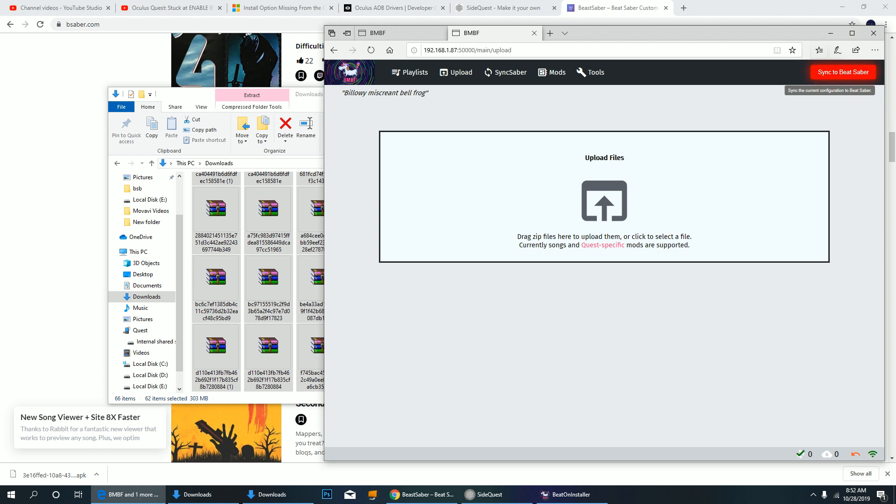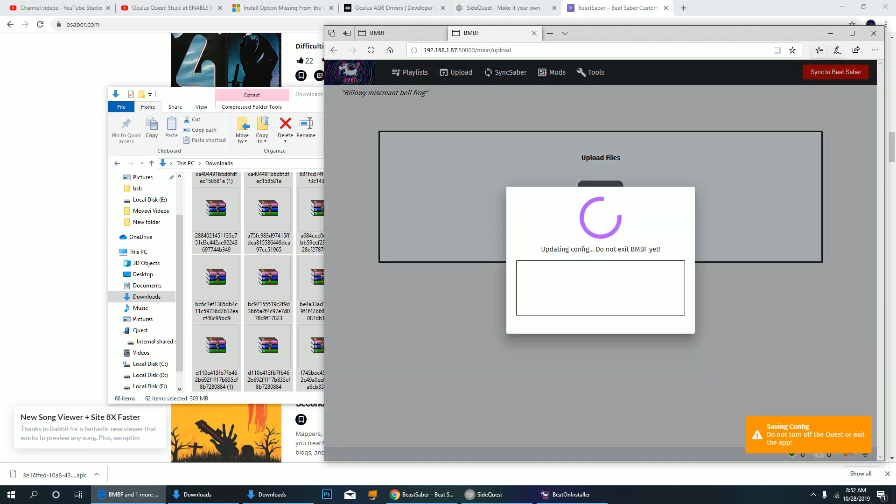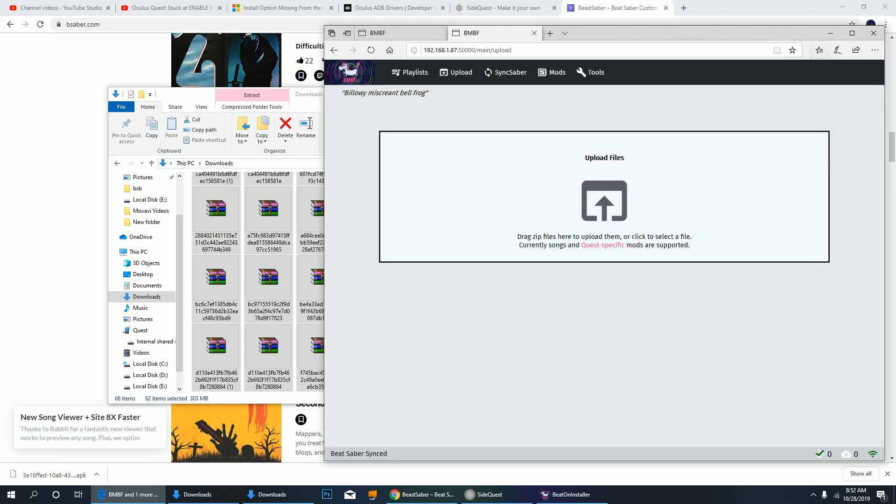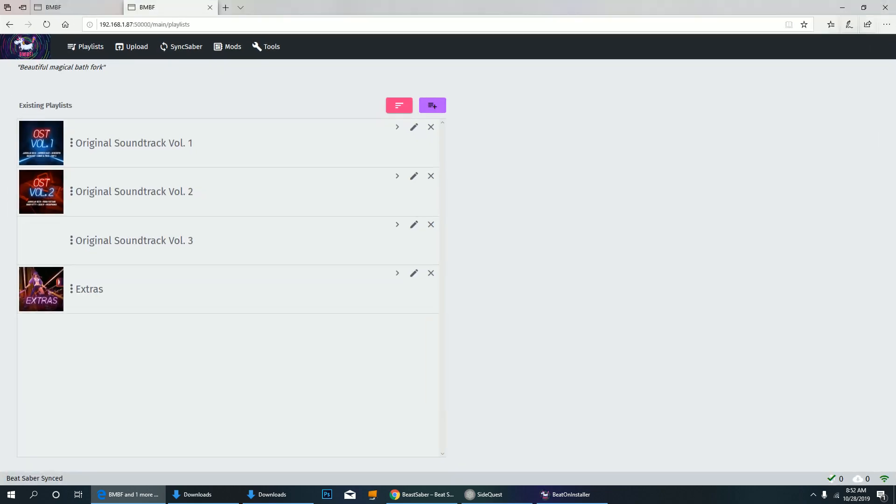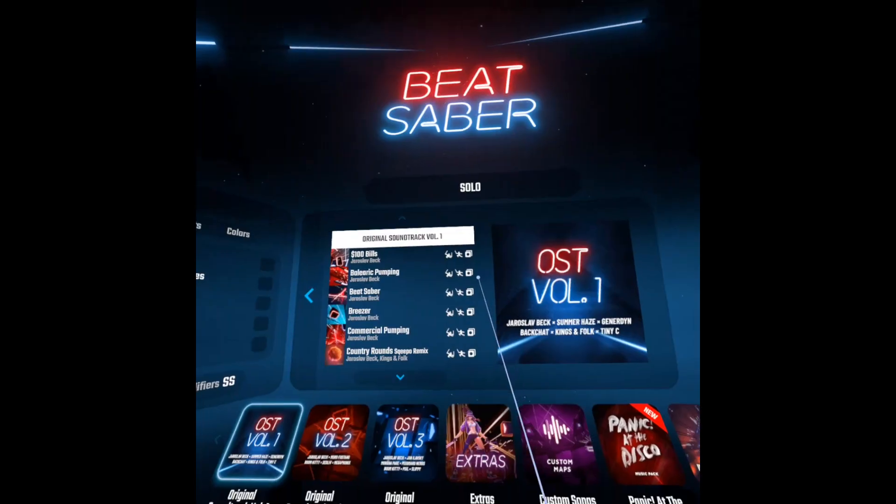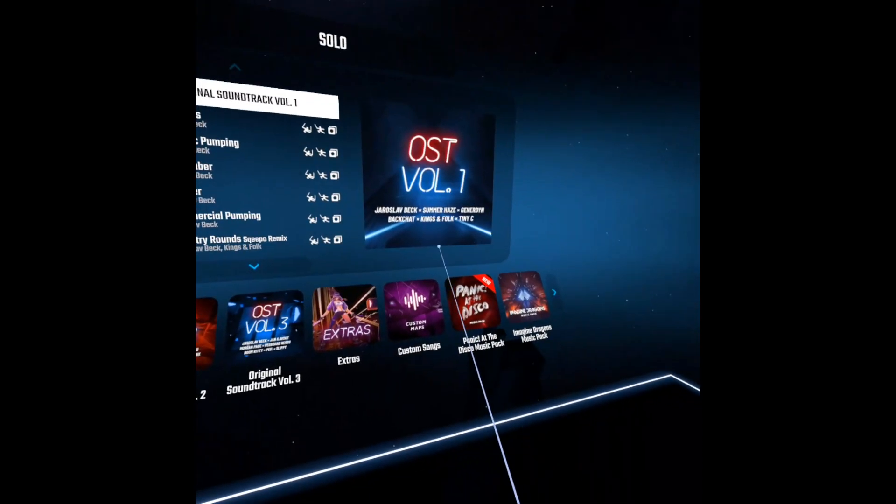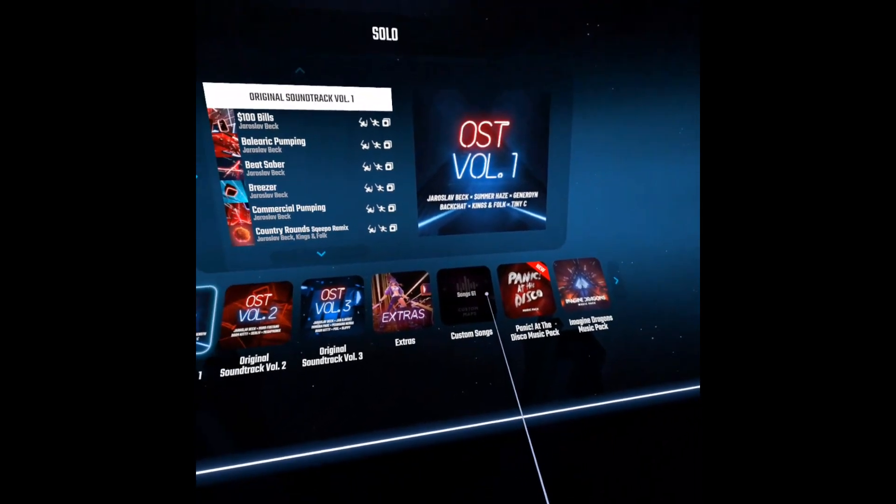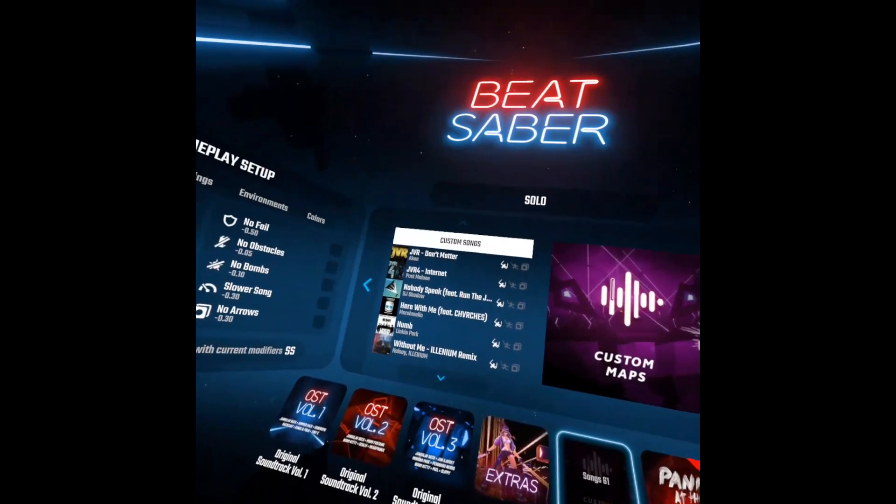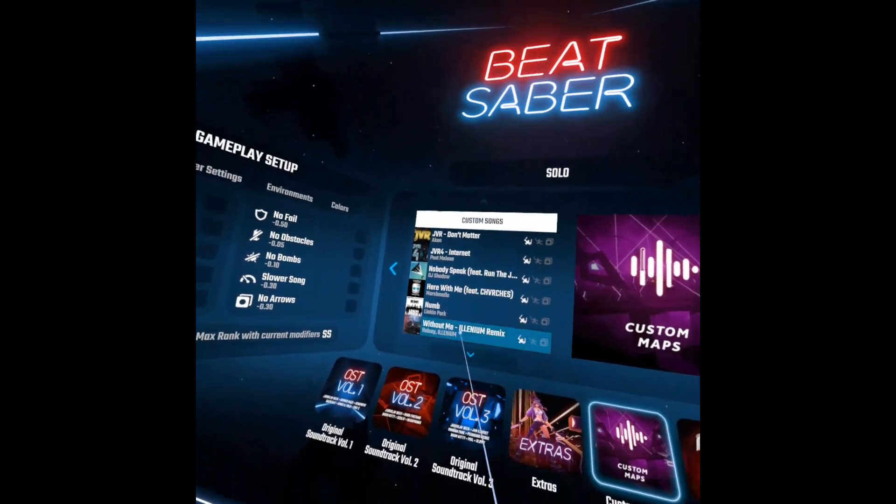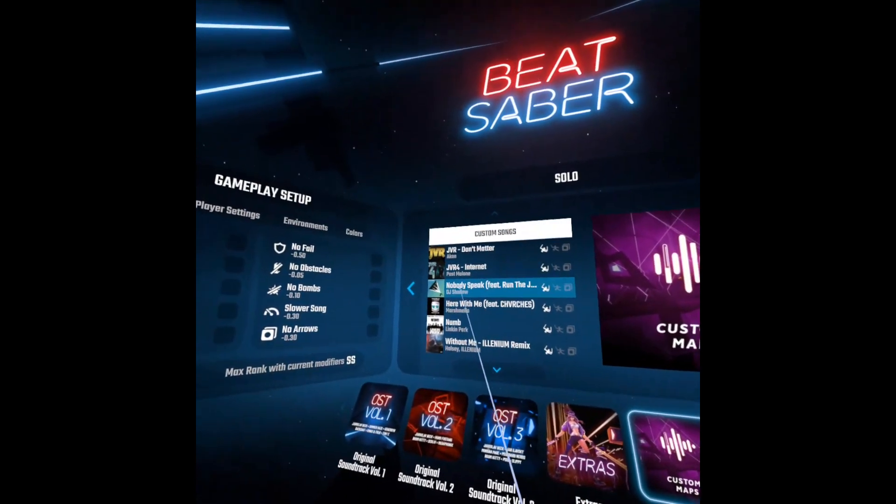Then Sync Beat Saber. You may not see it in your playlists, but it should be in your Beat Saber game. Okay, let's check. From 3 custom songs, it's now 61. So you see, it's there. By now, you should be able to play everything that you've added.